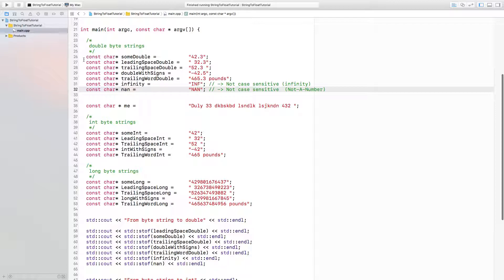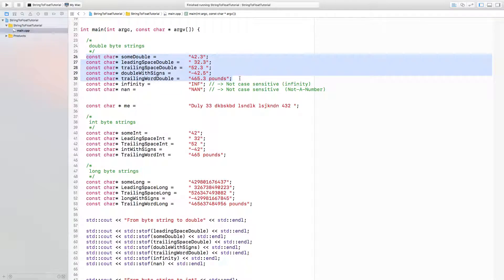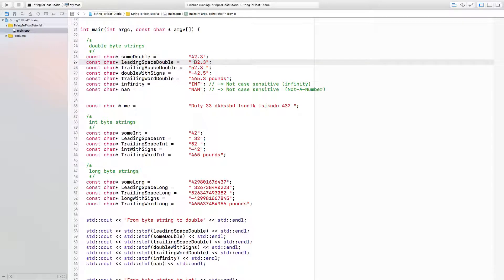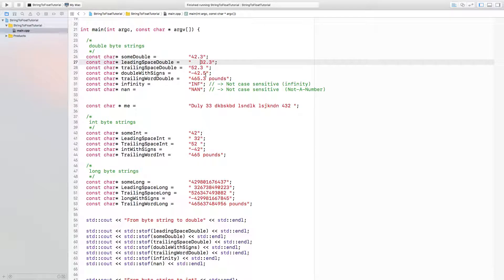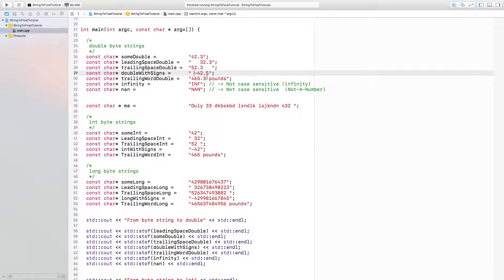You can see here I have some floating point values. Looking at them a little bit closer, you can see I have some space, some leading space, trailing space, and signs.